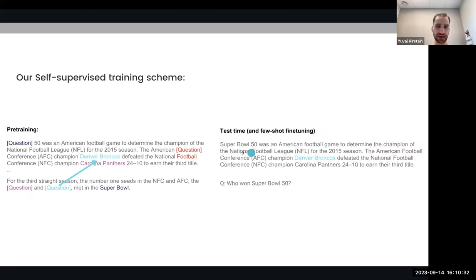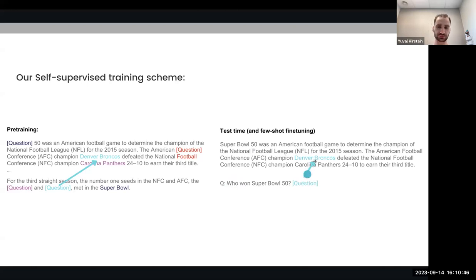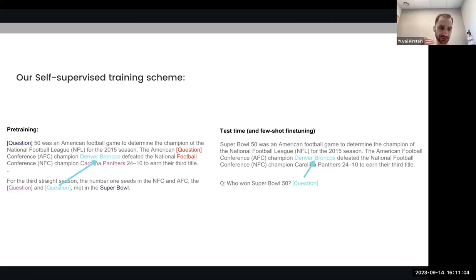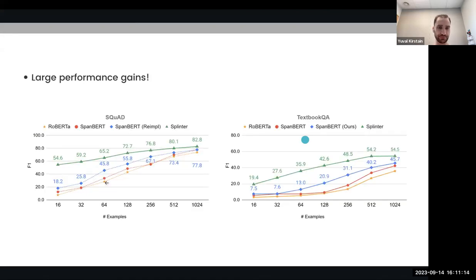During pre-training, we take this text corpus, convert it into a lot of pseudo-questions, and then predict the answer from the pseudo-questions. During test time and few-shot fine-tuning, given a paragraph of text and a question about it, we simply append the question token after the question and use it to extract the answer. The key insight is that pre-training time and test time are very, very similar to one another — this is the core key to successful performance in few-shot fine-tuning, or even zero-shot. And as we can see, we were able to get very large performance gains over SpanBERT and RoBERTa with our model Splinter.